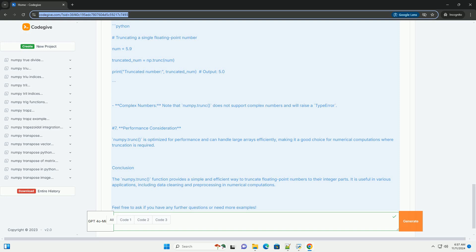Conclusion: The numpy.trunc function provides a simple and efficient way to truncate floating point numbers to their integer parts. It is useful in various applications, including data cleaning and pre-processing in numerical computations. Feel free to ask if you have any further questions or need more examples.